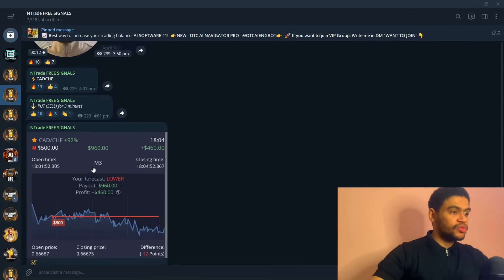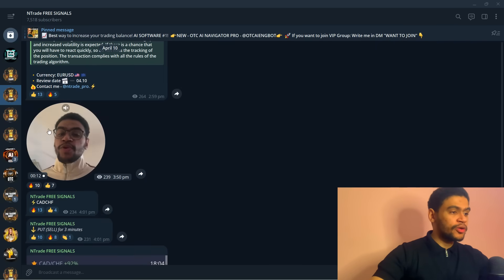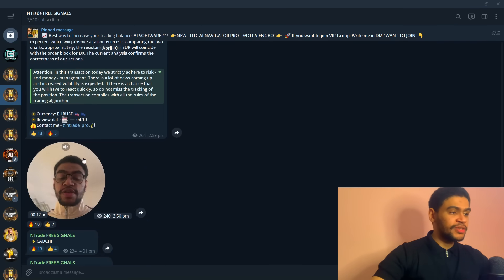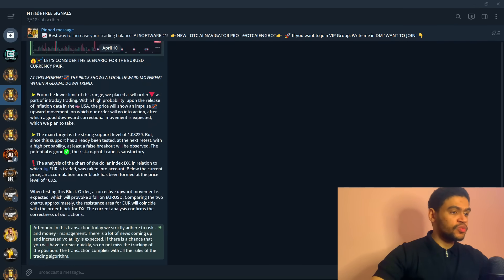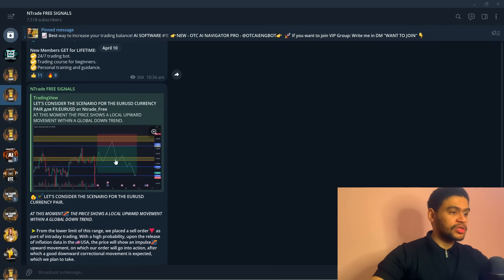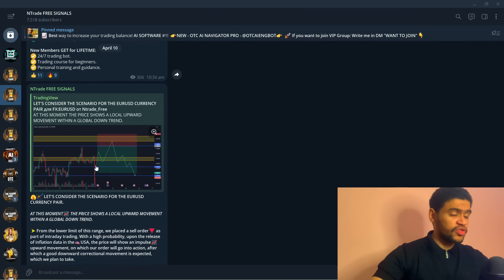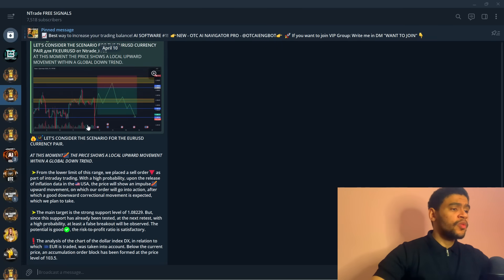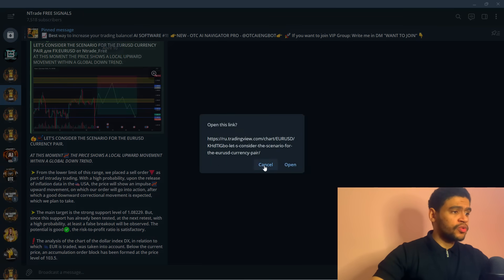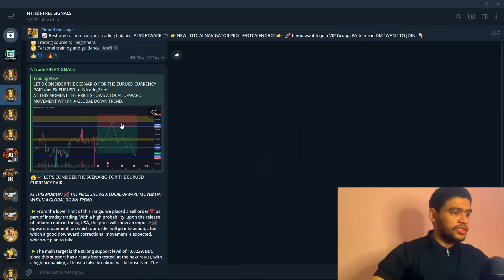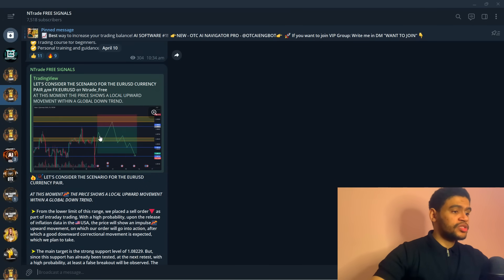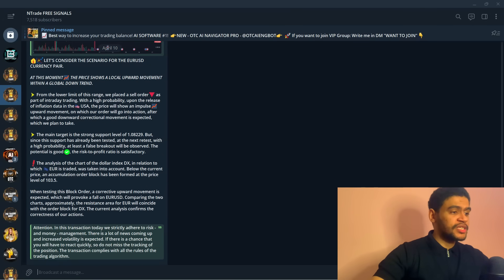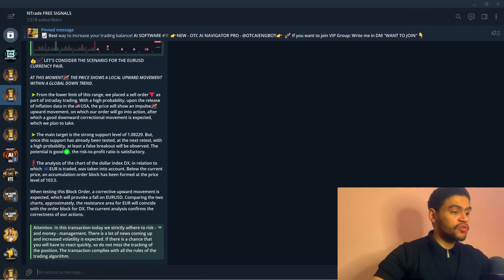We're also going to be providing you with a lot of insight into the market, how to trade, how to read different scenarios, what the price is looking like. You can click on this link, it's going to take you to TradingView where we have a scenario set up for the trading asset.